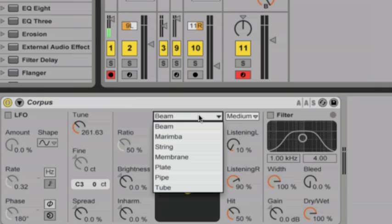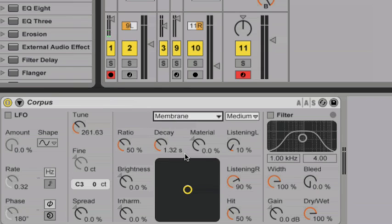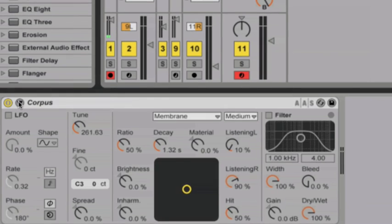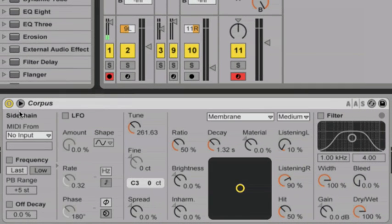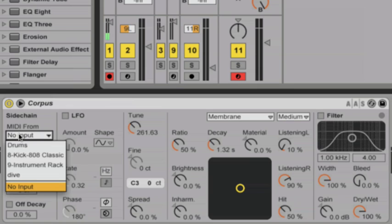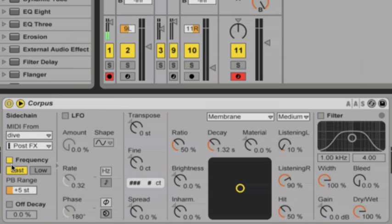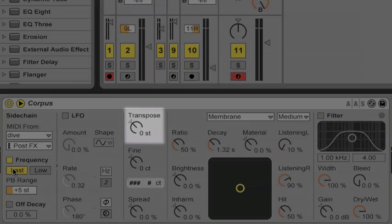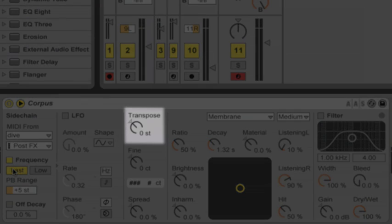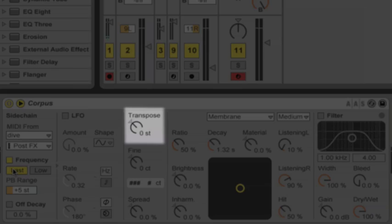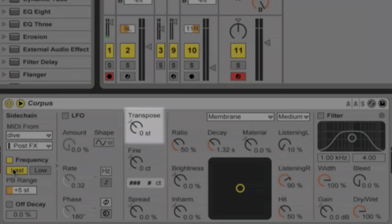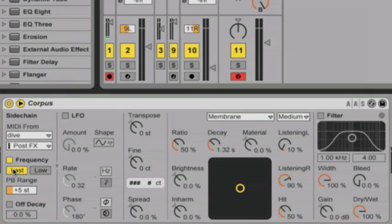First I'm going to switch the model type to membrane, because to me it will work the best for a bass sound. Now I'm going over to the sidechain section and selecting the track that has my operator bass sound along with the MIDI clips that are triggering it. Now I'm turning on the frequency toggle, which will allow Corpus to be invoked by the MIDI notes that are triggering the operator bass sound. Also if you look over to the right, the tune control has been replaced by a transpose control. This is because incoming MIDI notes will now set the frequency, or tune, of the resonator effect in Corpus.